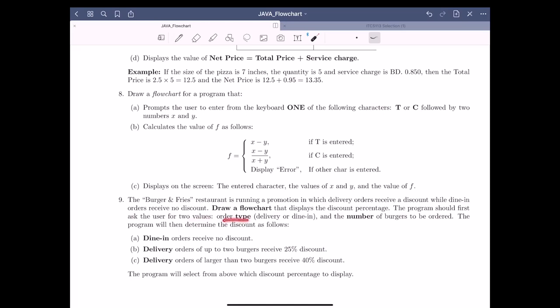The program should first ask the user for two values: order type, which could be delivery or dine-in, and number of burgers. In all our previous examples the inputs were numbers, but here order type looks like a string, and number of burgers will be an integer. So we have two inputs: order type and number of burgers.